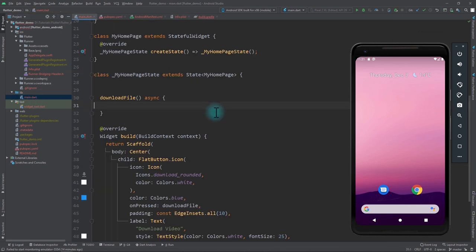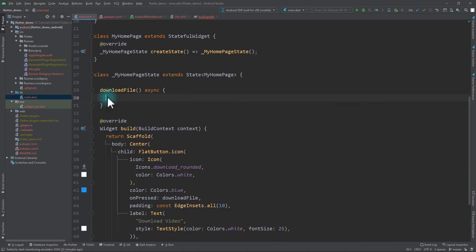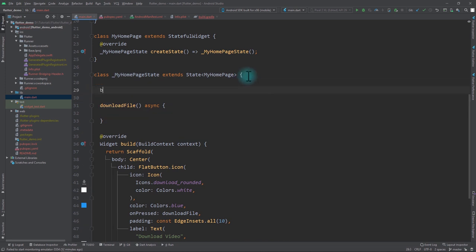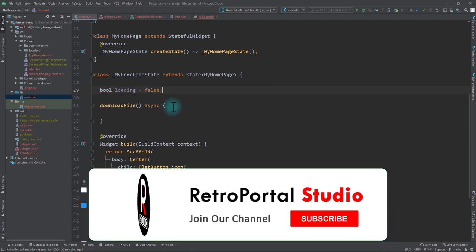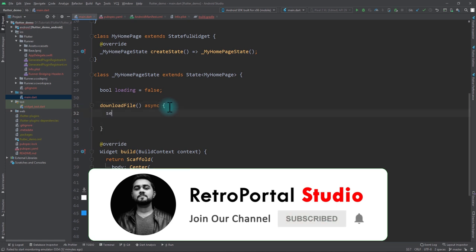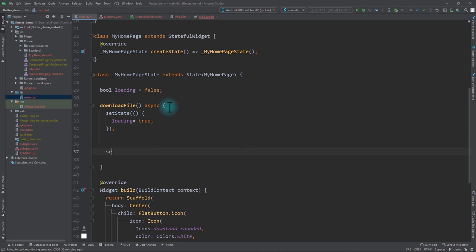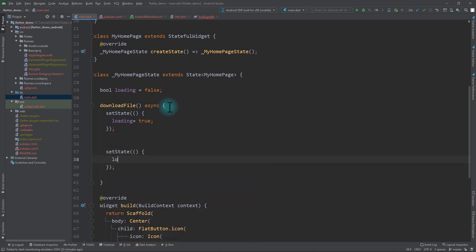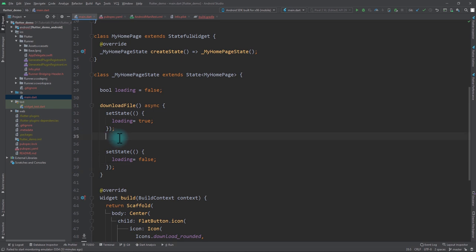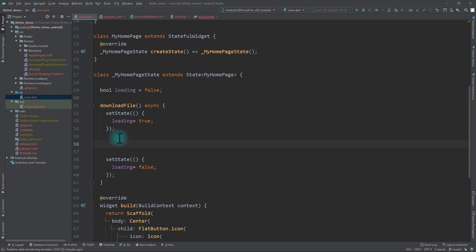Once that setup is done, we're ready to go to main.dart and write the actual application code. I'll come up to the state of MyHomePage and create a new boolean called loading with an initial value of false. In the downloadFile function I'll call setState with loading set to true at the start, and setState with loading set to false at the end.